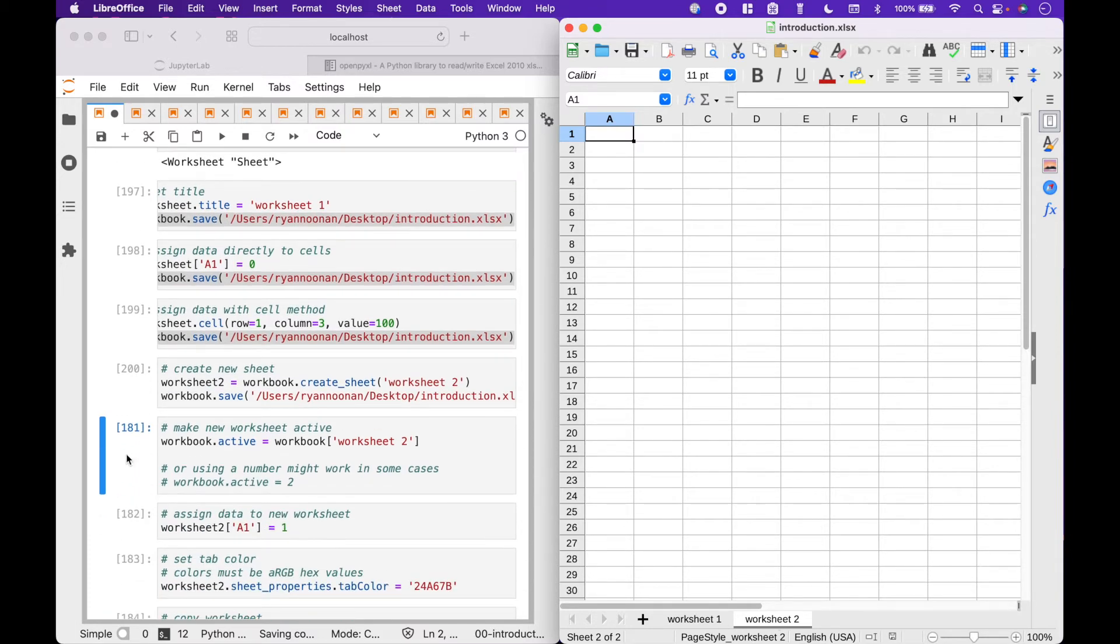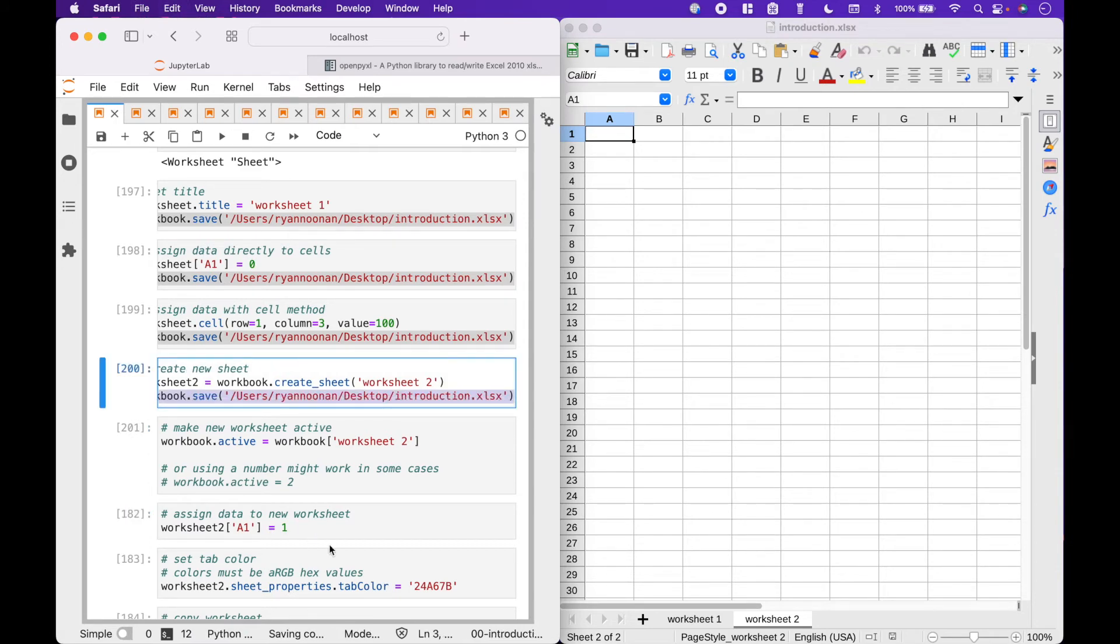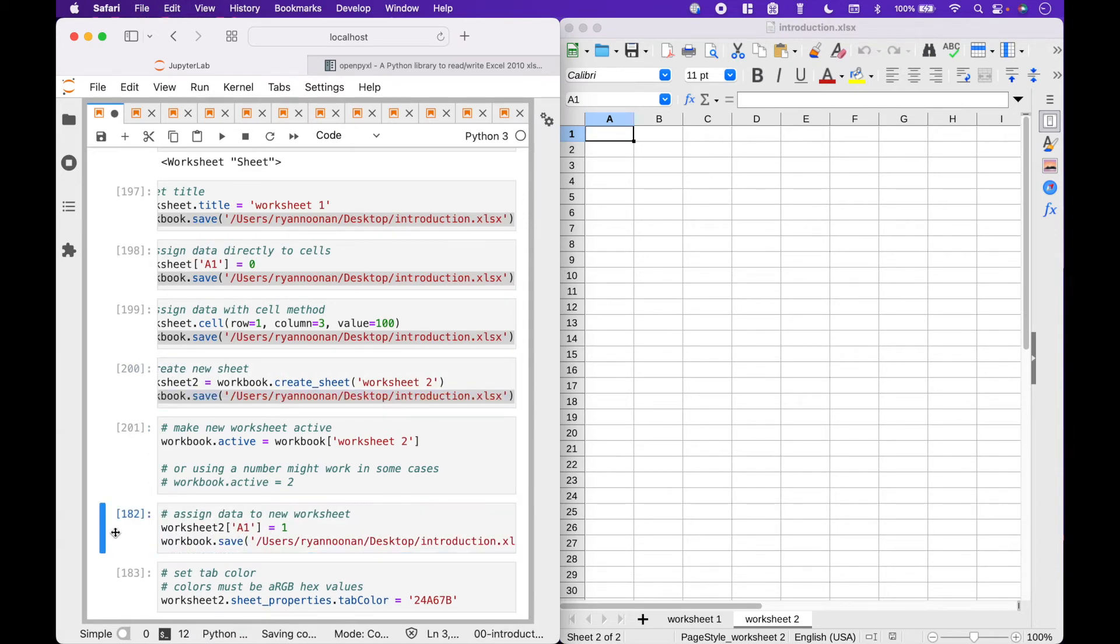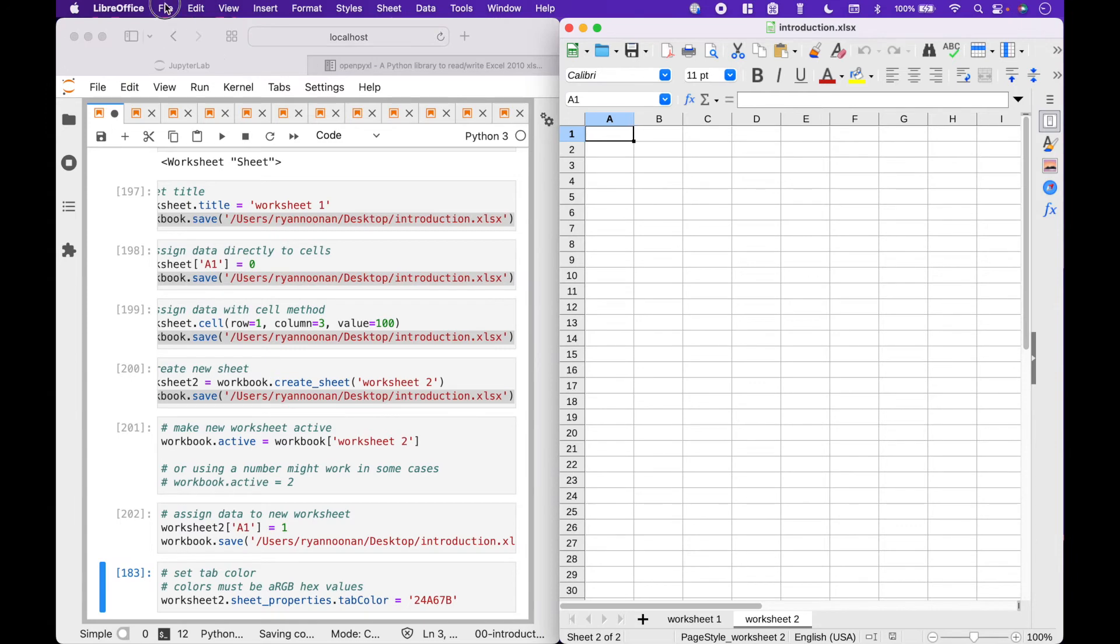To change the active worksheet, we can use workbook active equals workbook with the title. Now, we can assign data to the newly active worksheet, like in this example, where we use worksheet A1 equals 1. And you can see we have assigned the value 1 to A1.